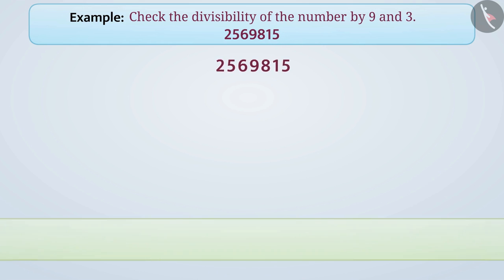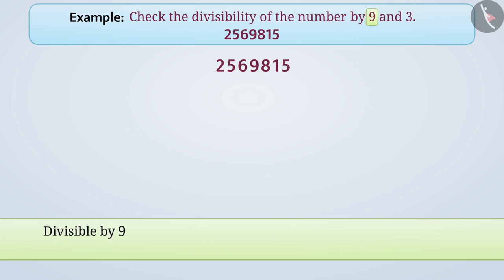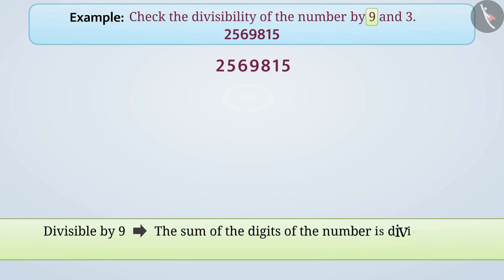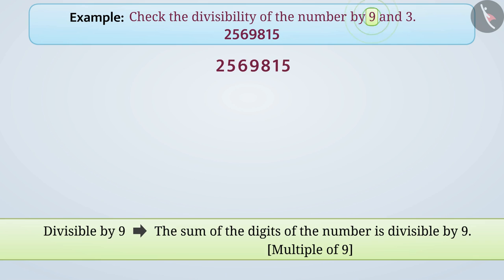Any number is divisible by 9 when the sum of the digits of the number is divisible by 9, that is, a multiple of 9. Therefore, to check the divisibility of the number by 9, we will sum the digits of the number.